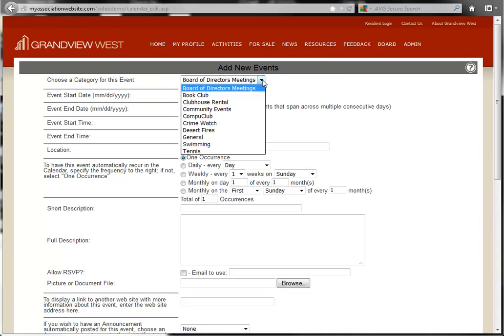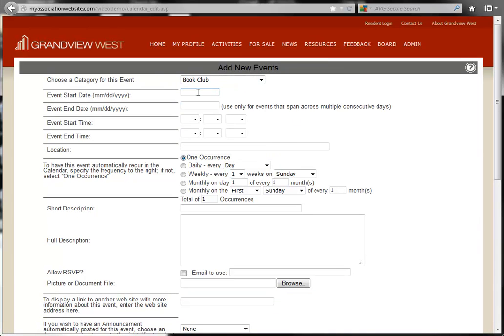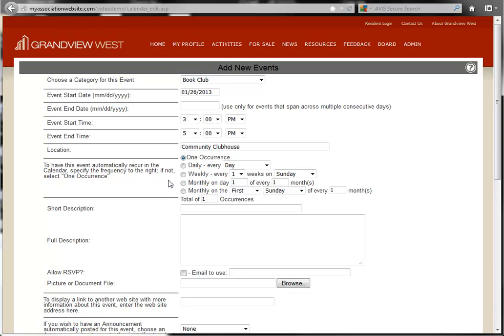First, you'll need to select the event category, followed by the start date, the start time and end time, the location, and then one of the options for a recurring event.